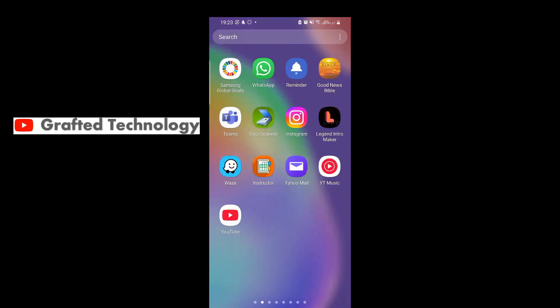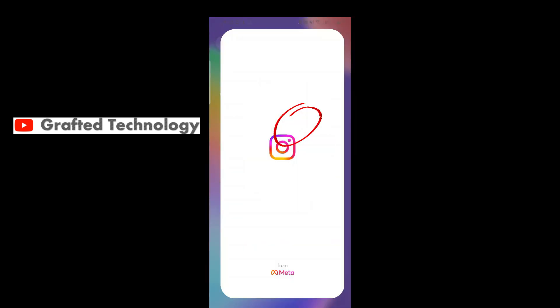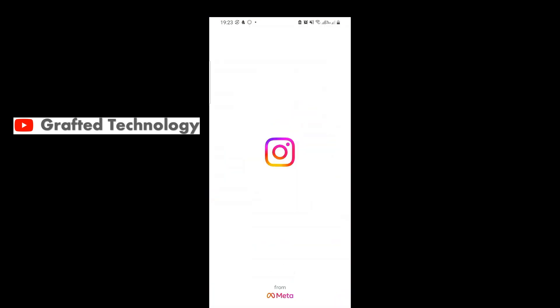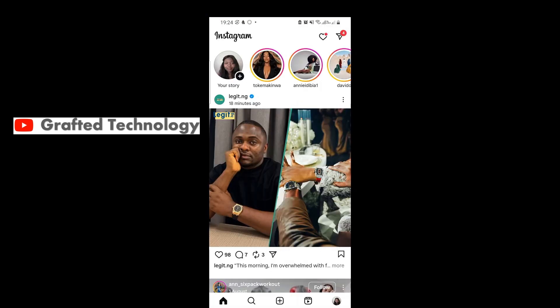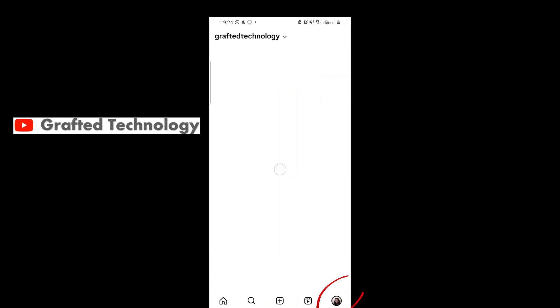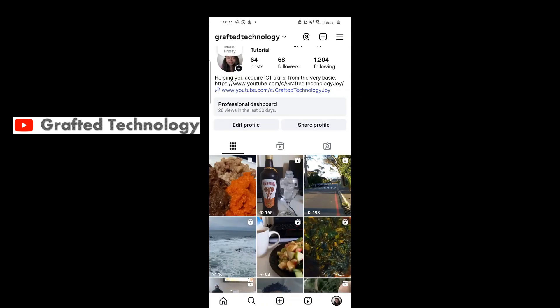Go to your phone and find the Instagram app. Tap on it. Tap on your profile icon below, then tap on the three lines at the top right corner.